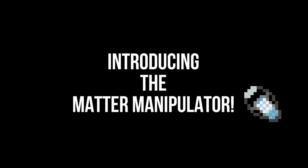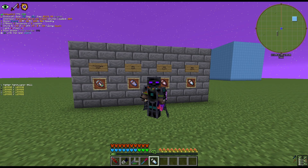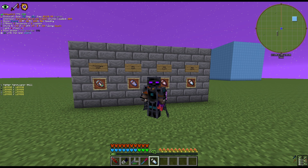Introducing the Matter Manipulator, a quality-of-life, world-edit-like survival tool coded by Recursive Pineapple. The Matter Manipulator is going to change GTNH going forward and you'll all want to get to the end game to feel the true power. My name is Aditya and we're going to go over everything that the Matter Manipulator has to offer. We'll start with the basics, then tackle each of the five functions and how you can use them in your GTNH world.